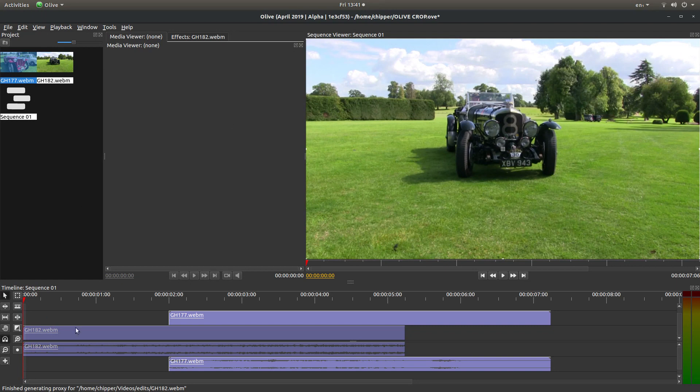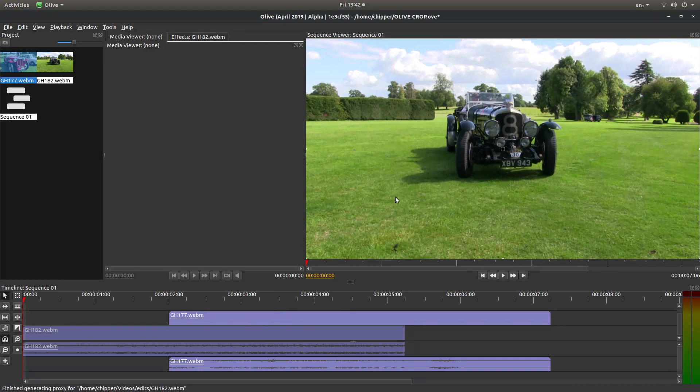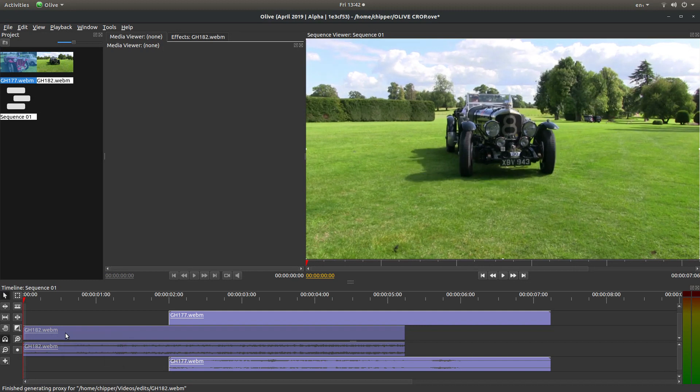I've set Olive up with a couple of video clips in the timeline. I'm also using proxies, which is the reason why this looks a little bit blurred in the monitor. I'm going to select this first video here.